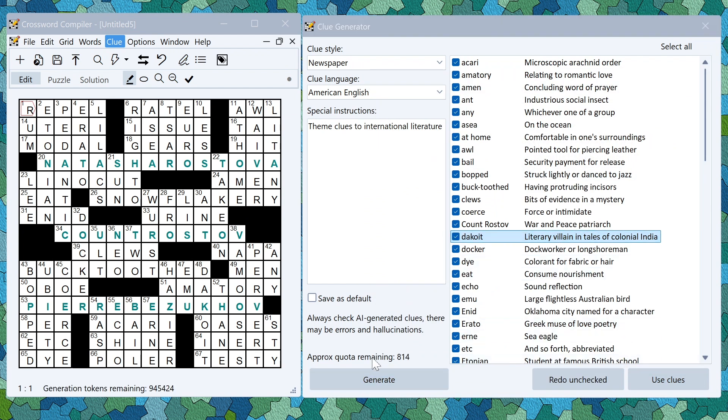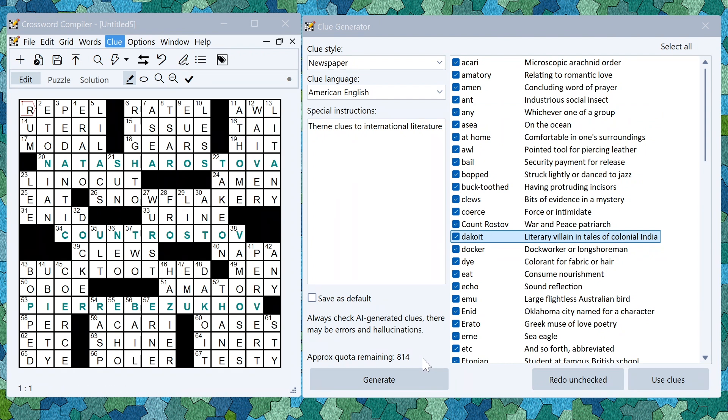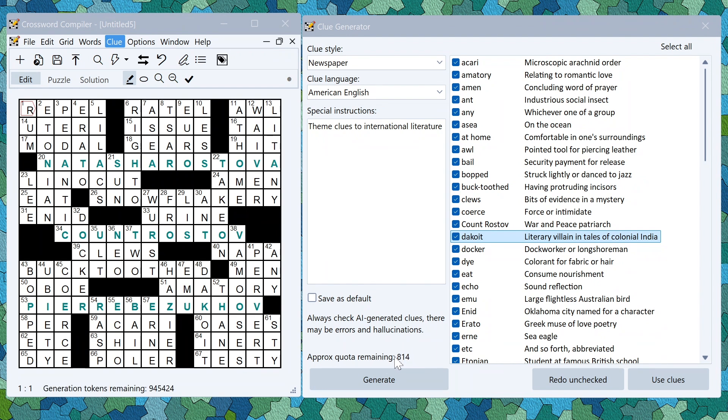Notice at the bottom here it says the quota remaining. When you buy the program you get some fixed quota per year of clues you can generate, which is enough for most people to generate dozens of puzzles. But if you need more you can always buy additional quota from the website. Here I've bumped up my quota so I've got enough to make 814 puzzles. By default you'd have enough to make 50 to 100 to 150 depending on what size of puzzle that you're making.